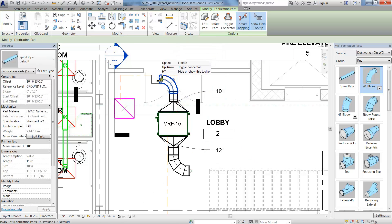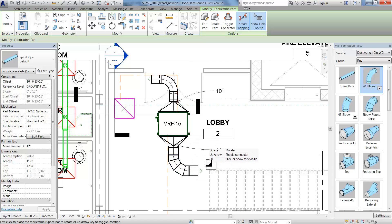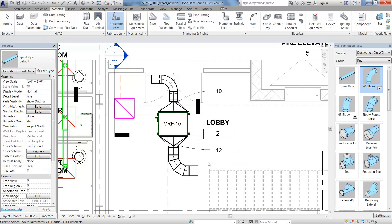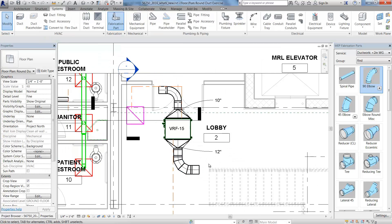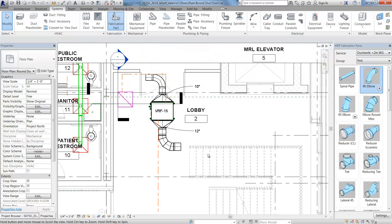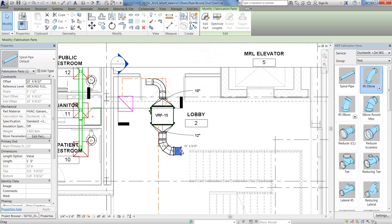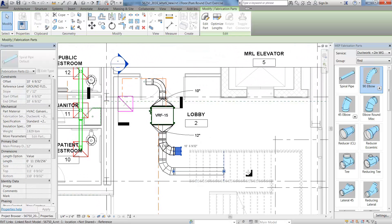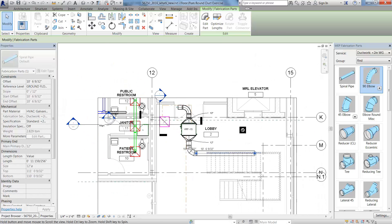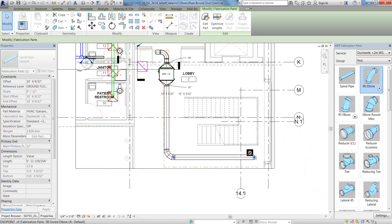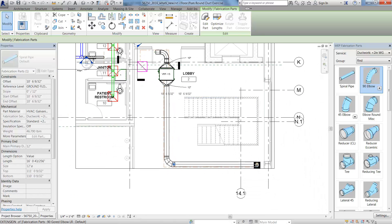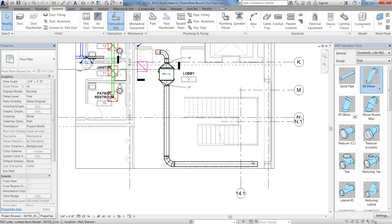With the fabrication detailing in Revit, you can copy, move, and modify the fabrication parts the same as you do with native Revit content. You can use the grips to modify the duct placement like other Revit components. When stretched, the duct extends as you would expect in Revit.